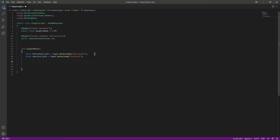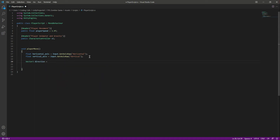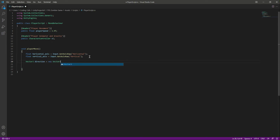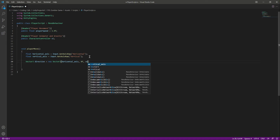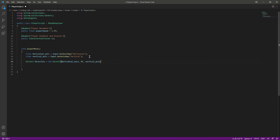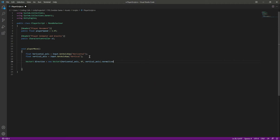After gathering the inputs, we create a Vector3 to store our direction. We'll name it direction and pass the horizontal_axis as the X component, 0 for the Y axis, and vertical_axis as the Z component. Then we normalize it using .normalized.